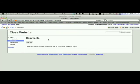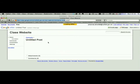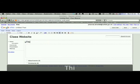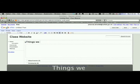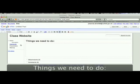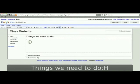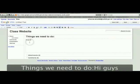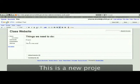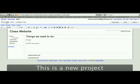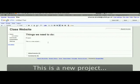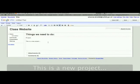As it's a blog, there's nothing there yet. You need to click New Post. This is superb if the student wants to keep a running dialogue about what's happening. So for example, you can put things we need to do. Hi guys. This is a new project. And then you can begin to explain who's going to do what.